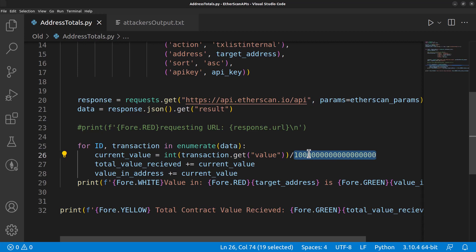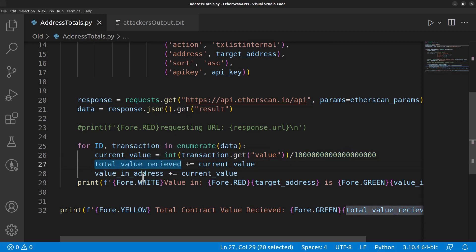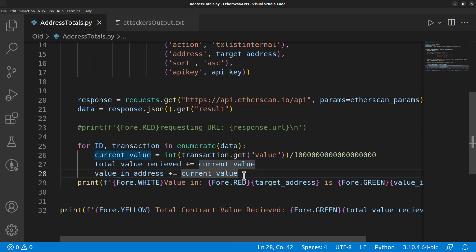Then we're just going to get some total values and calculate a couple of different things for the values that we're printing out. Once we do that, we are going to print out the value of each contract.